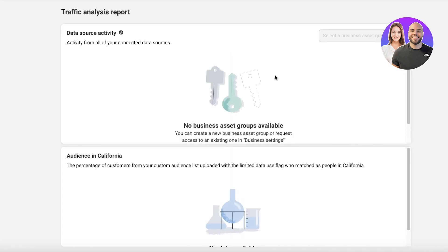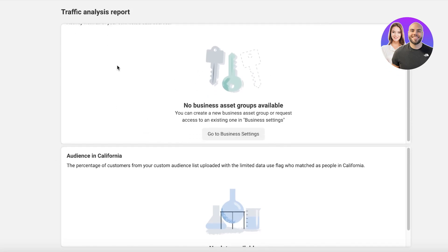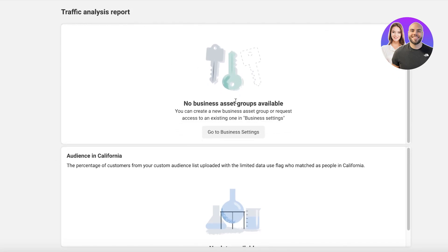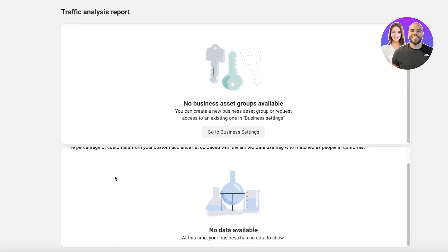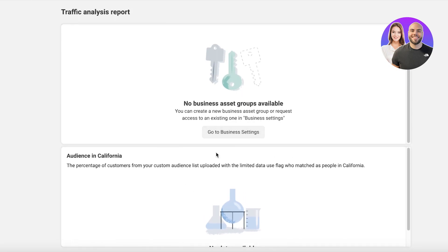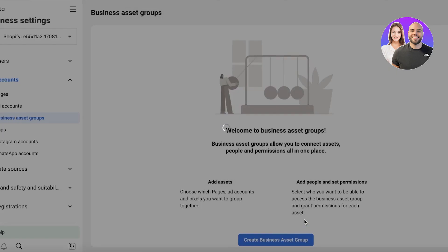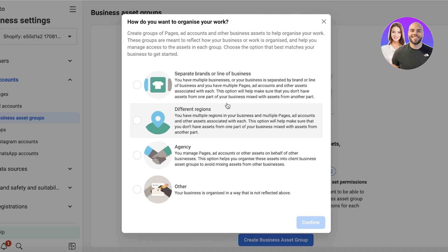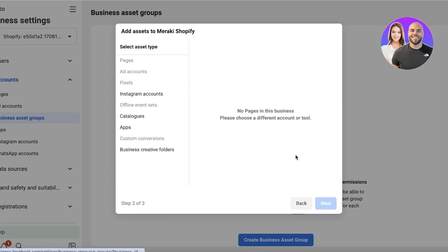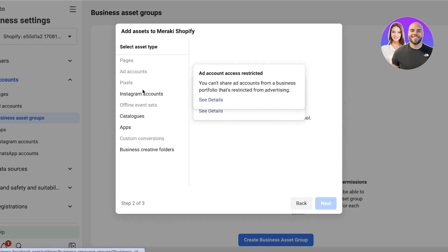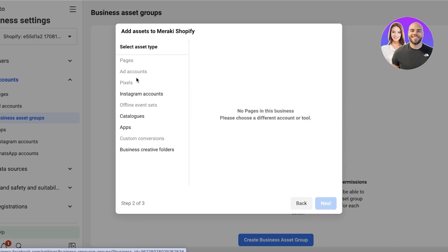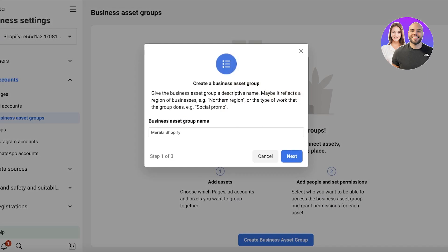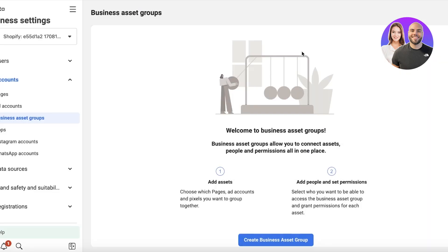For us, it's going to be Shopify. You guys can see our data source activity—currently no business asset groups available. Then we have the audience in California. Your business has no data to show, so we can go into our business settings from here and click on Get Started. Click on over here like this, confirm, and then we can add a group which might be Meraki Shopify. Then click on Next, and then you can go ahead and link your particular business accounts together. We have our catalogs and all of that, so you can build a business group and get the pixel data in a combined form.